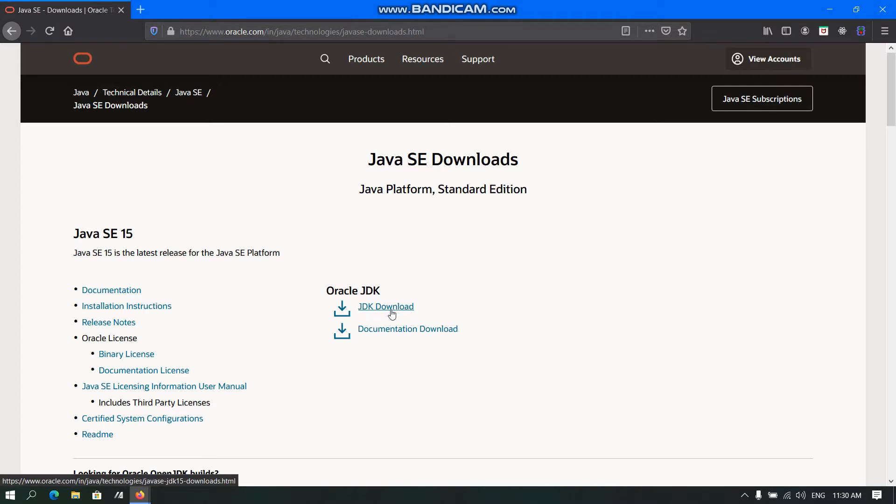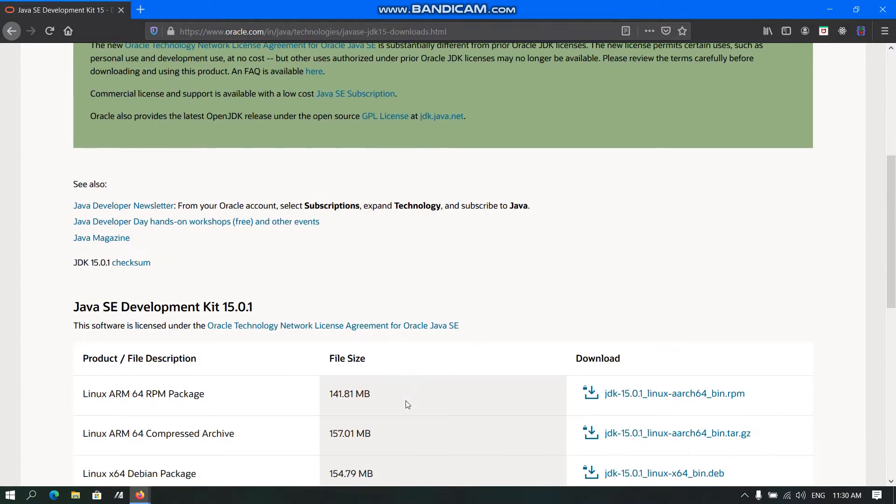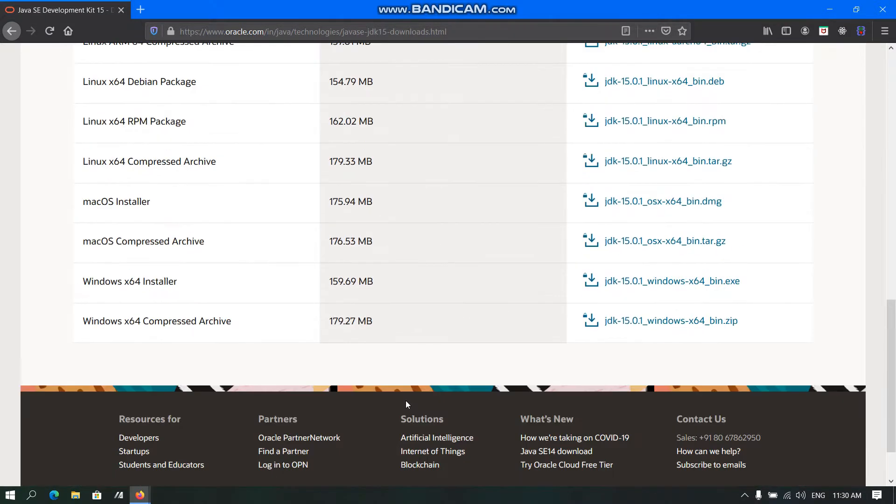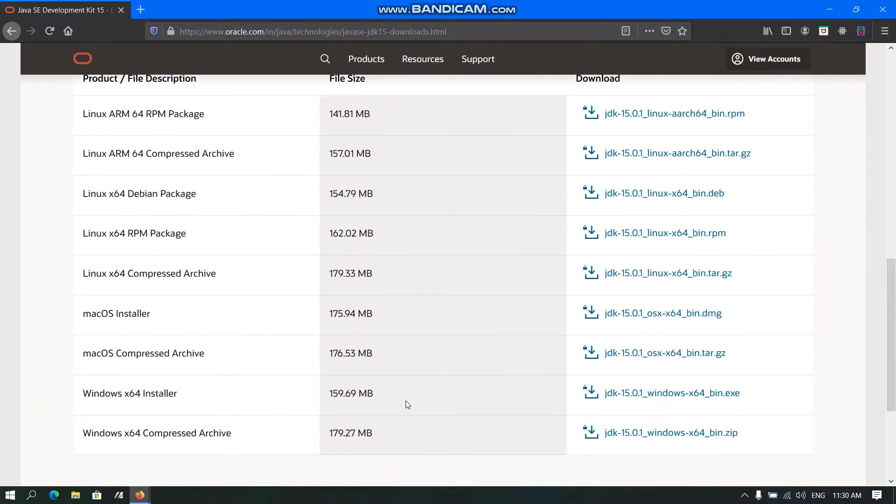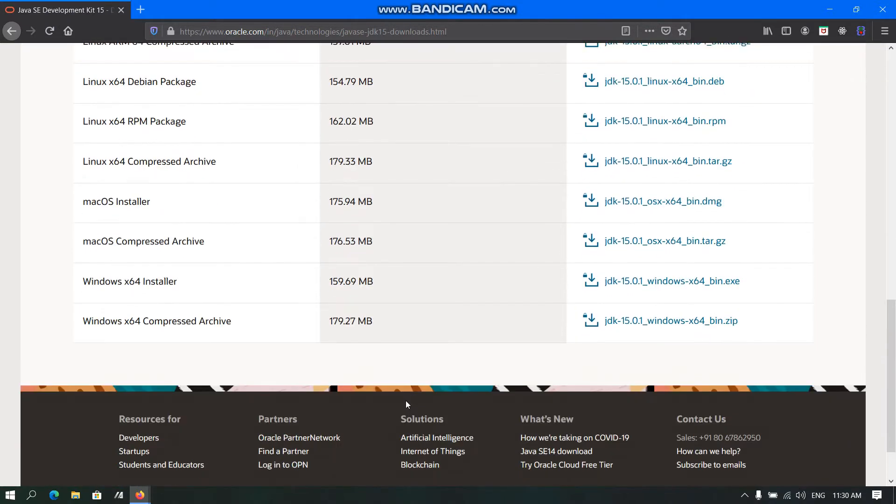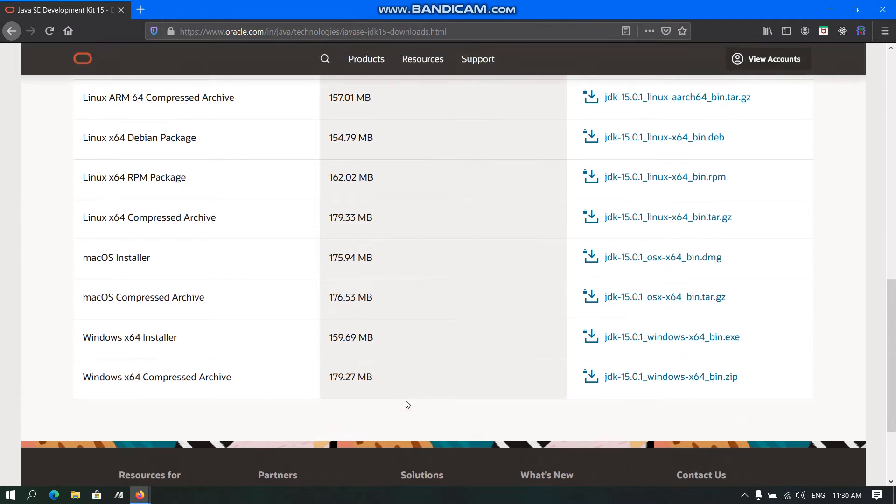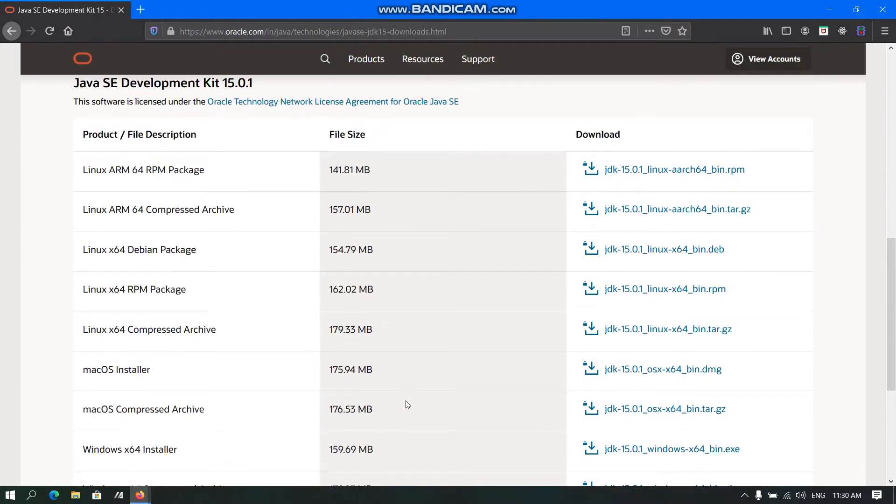So we will click JDK Download. Here from the list of downloads, we need to download it according to our operating system. As I have already downloaded and installed, I won't be doing that part.